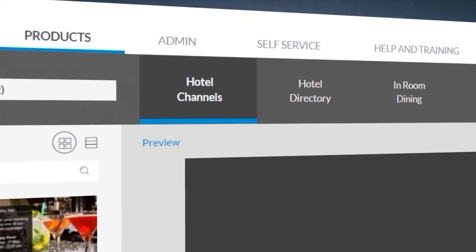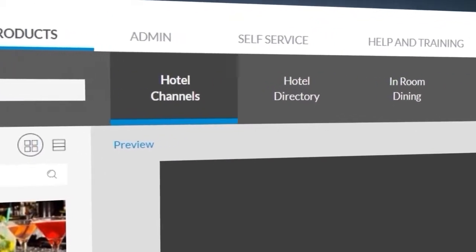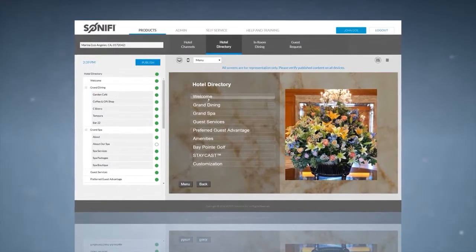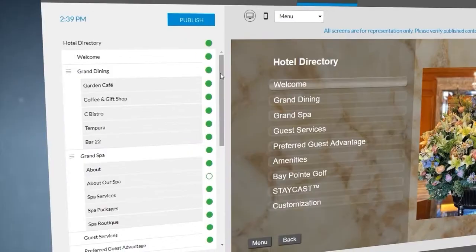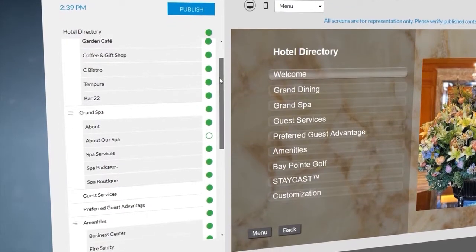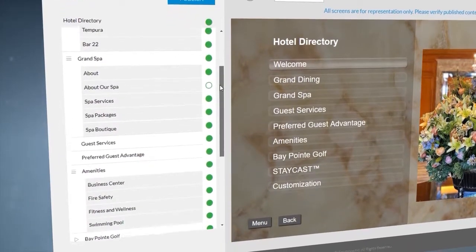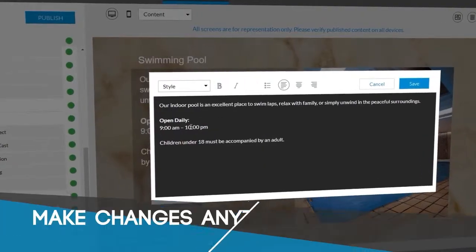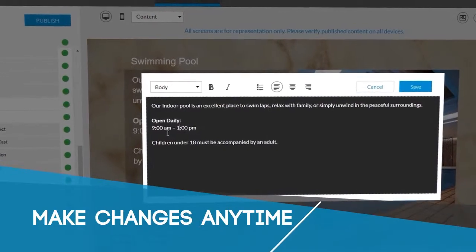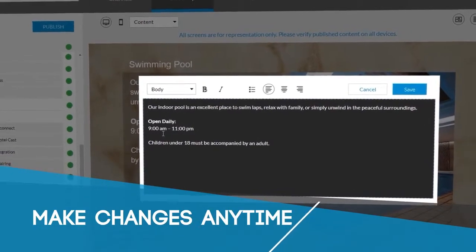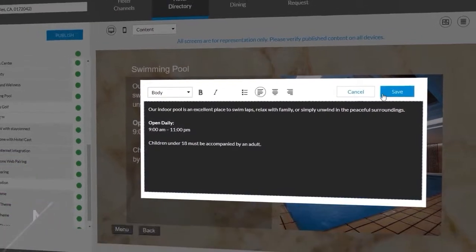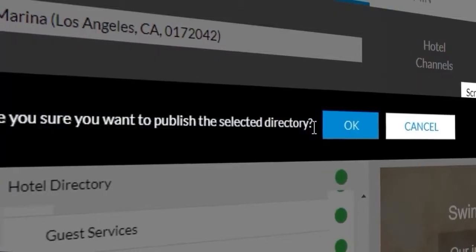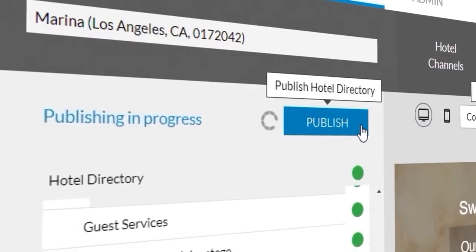Our content editor also simplifies updating your hotel directory. Are the pool hours changing? Adding an airport shuttle for the holidays? You can make changes anytime without printing fees or having to submit an update request to your service provider.